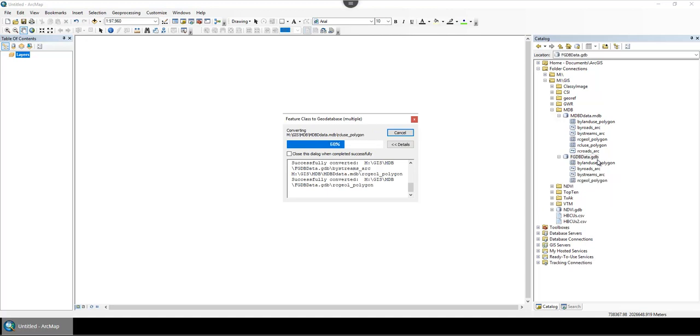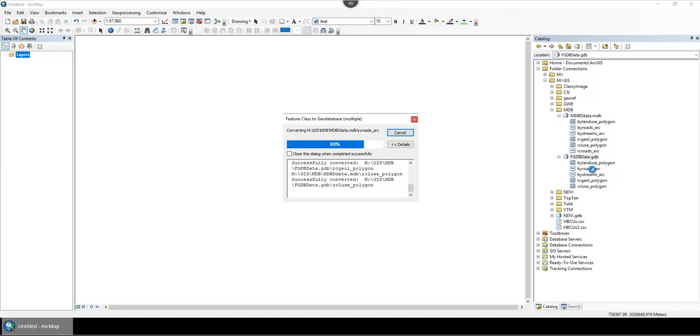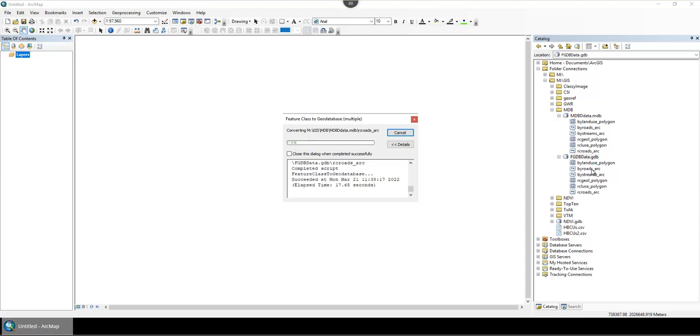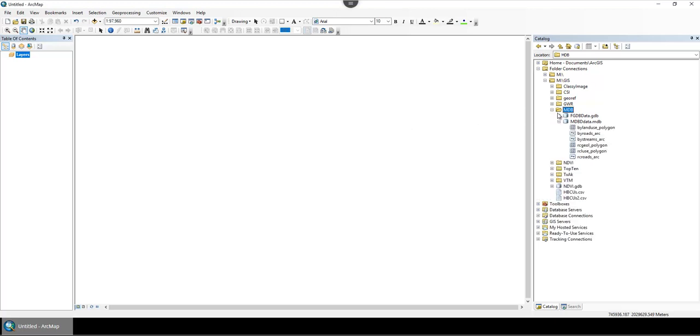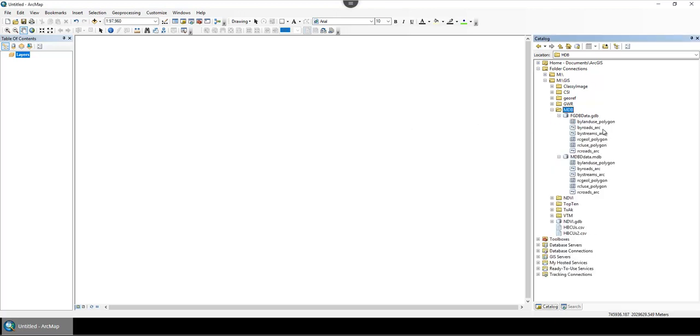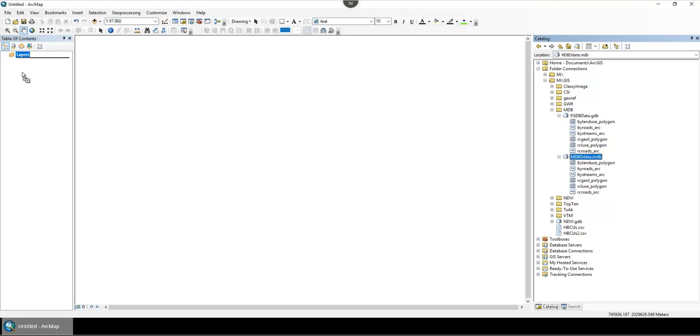Let these conversions go through. Once that's done, I like to actually check it and make sure that they went through correctly by adding them into ArcMap.